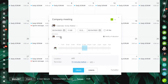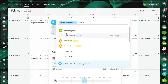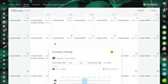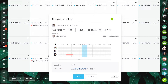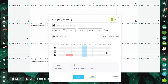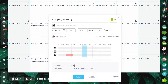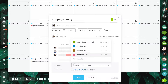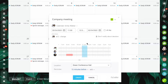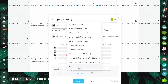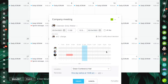Add attendees to the event. Use a planner to view the availability of participants and select the most convenient date and time. Enable the notify of decisions option to get notifications about your colleagues' reactions. You can also add a reminder and select the event location.